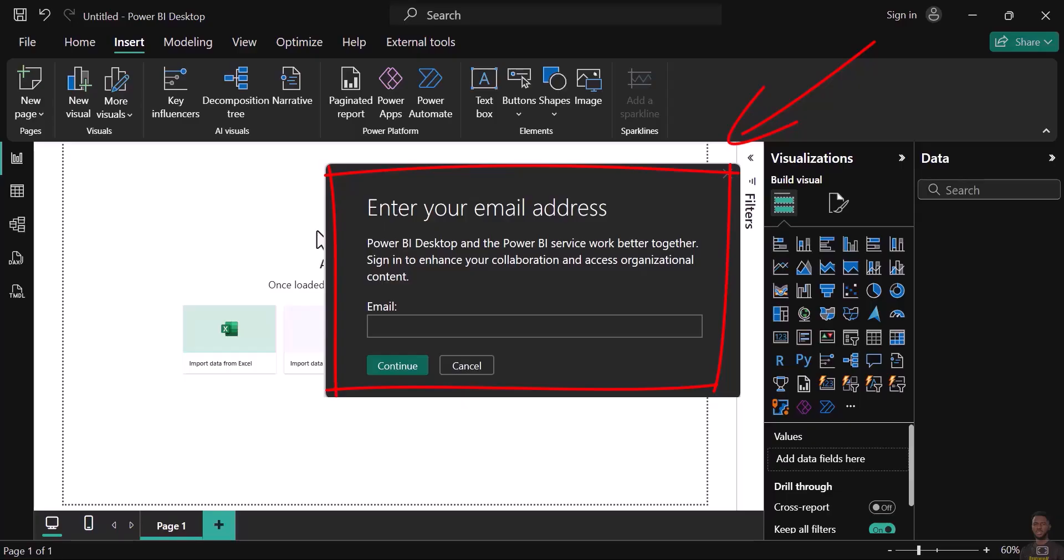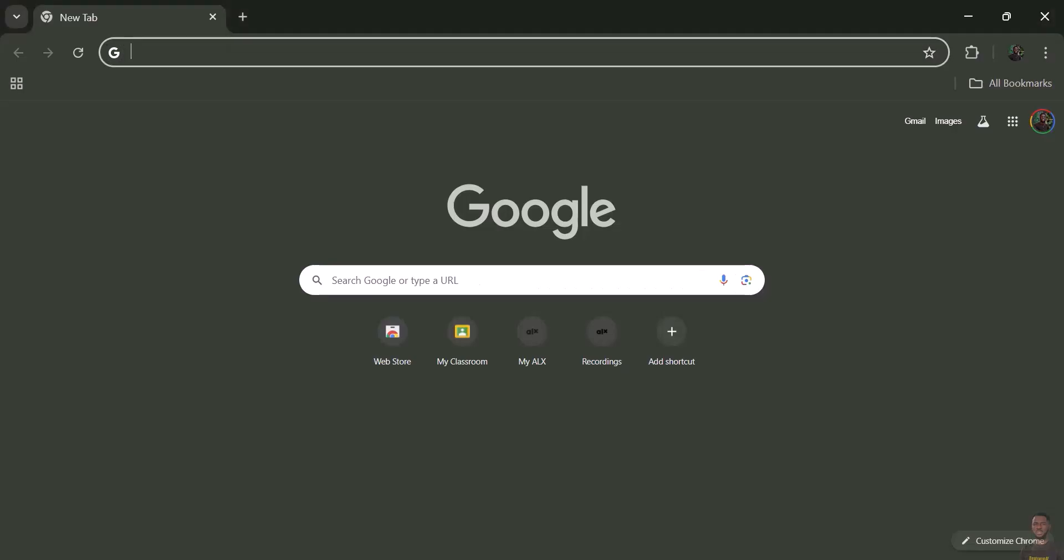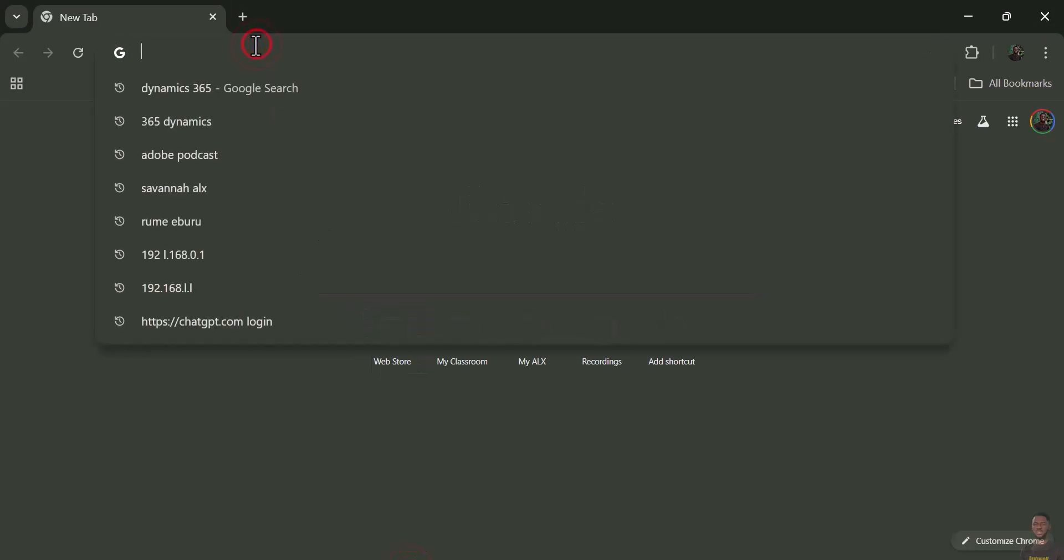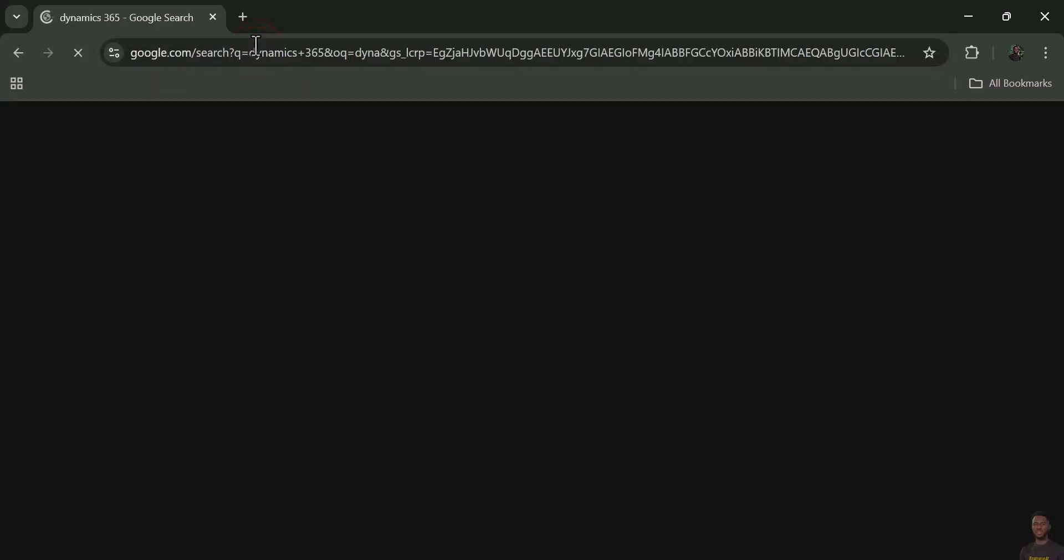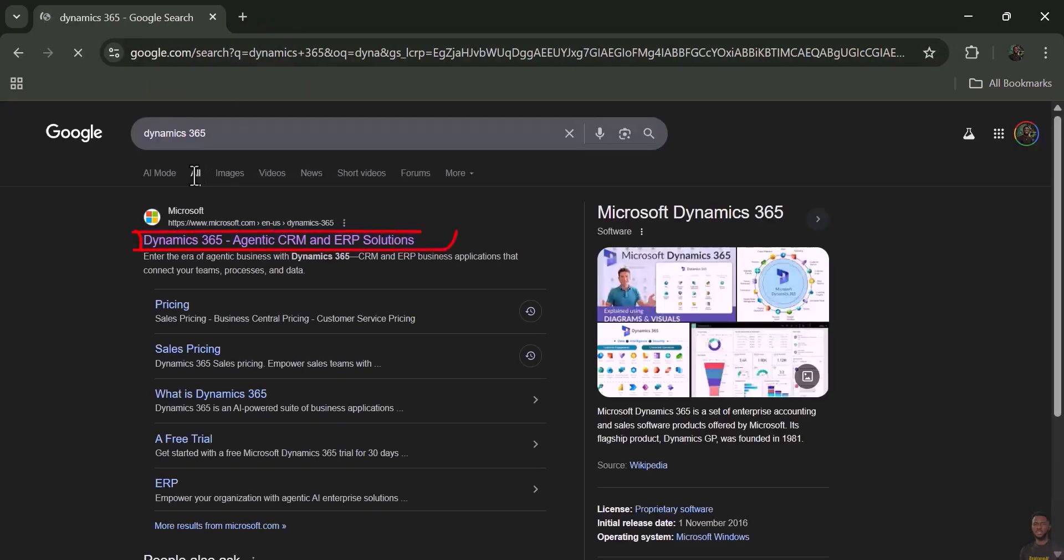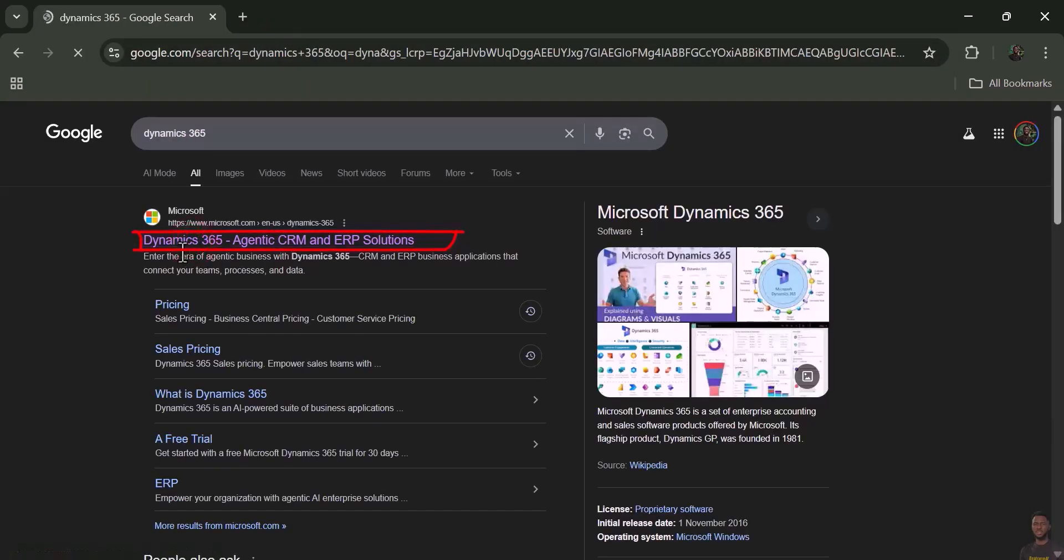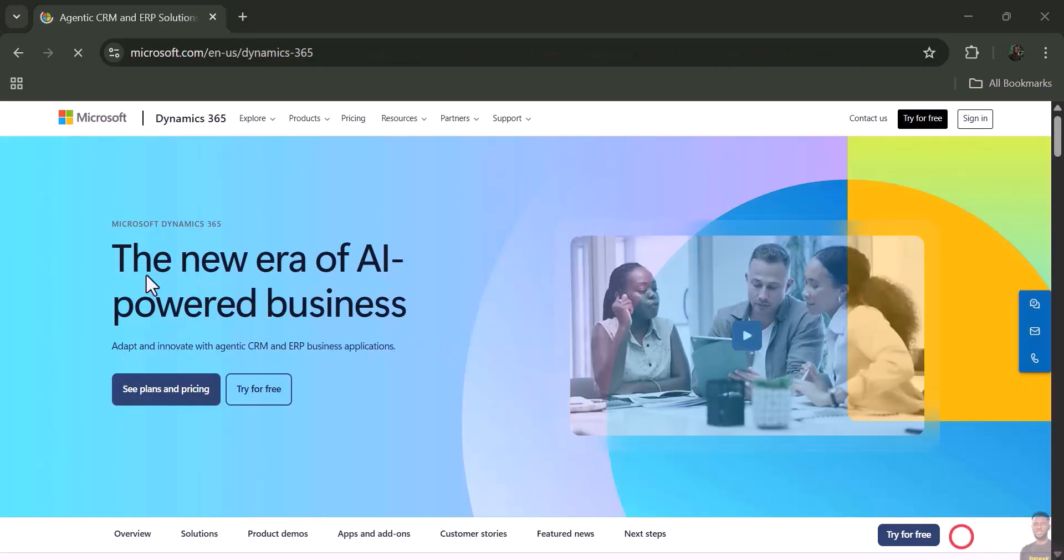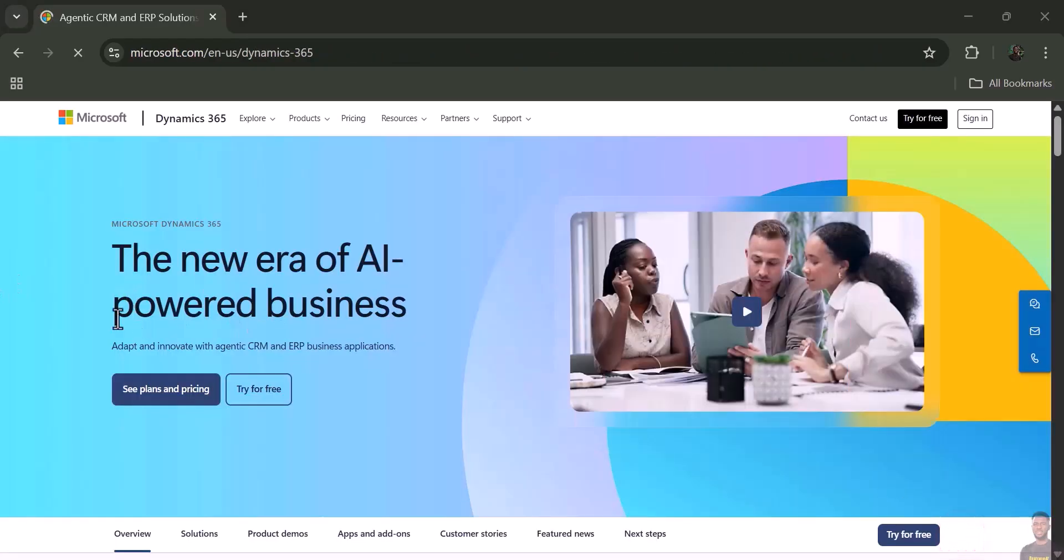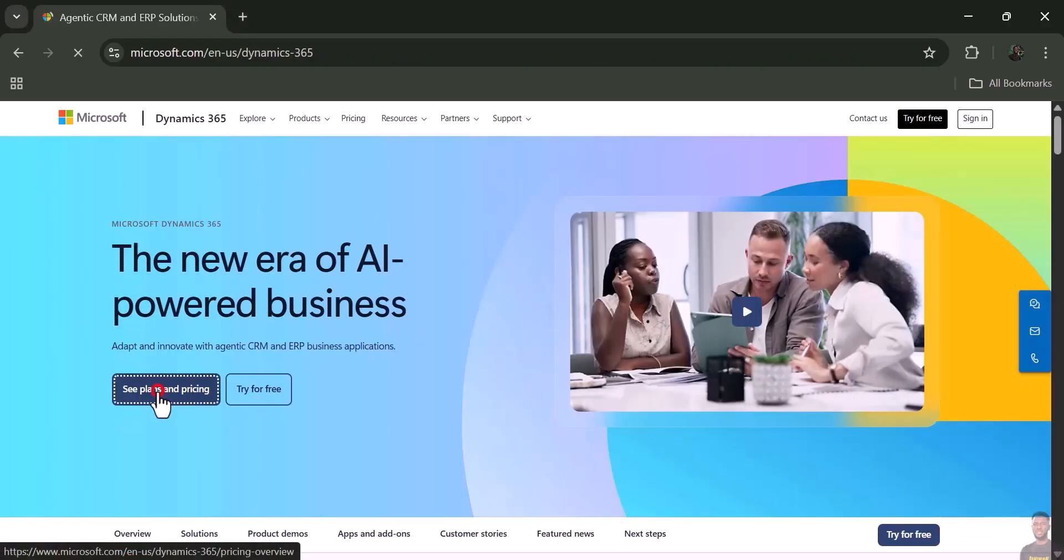Here is a quick fix. First, go to your browser and type in any Microsoft product, let's say Dynamics 365. Just open the link in your browser. When it comes to this page, just click on 'See Pricing Plan.'